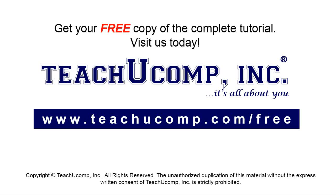Get your free copy of the complete tutorial at www.teachyoucomp.com forward slash free.